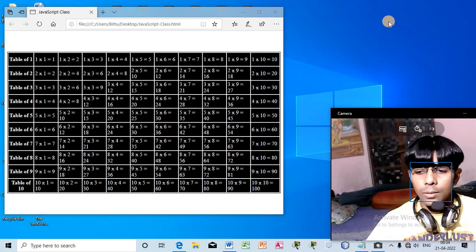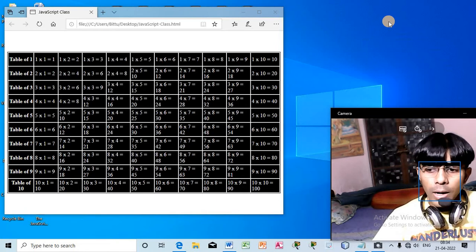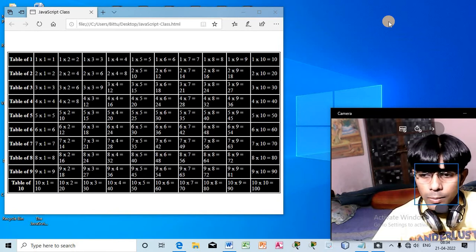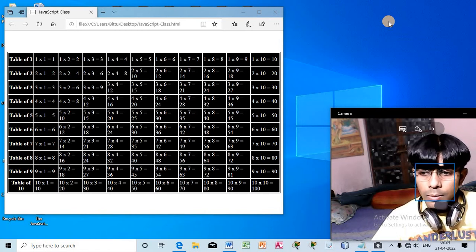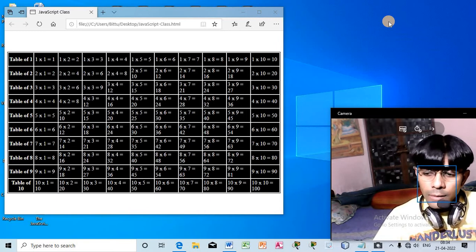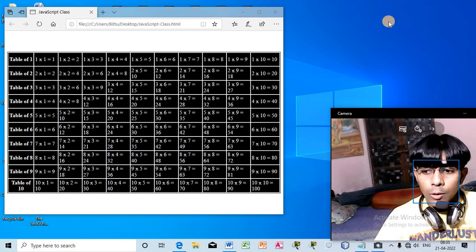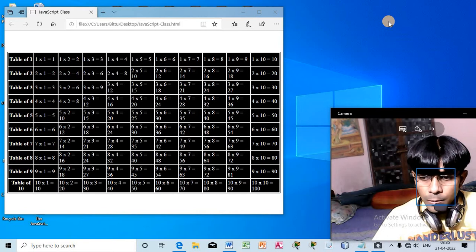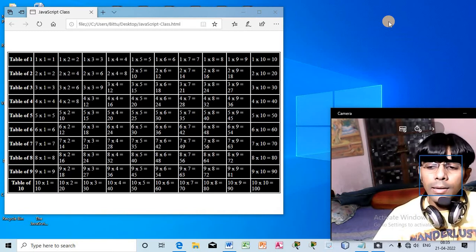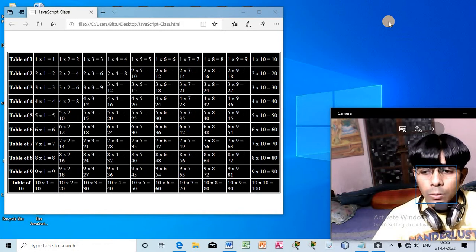Hello students. In the previous class we learned how to execute the for loop and prepared the table of 1 to 10. In this class we are going to execute the while loop. We will learn the syntax of while loop and also create a table of 1 to 10. We can save number of lines, save time, and save file size by reducing the number of lines of code written in an HTML document. That advantage we get by using loops - for loop, while loop, or do-while loop. So let us start the while loop.